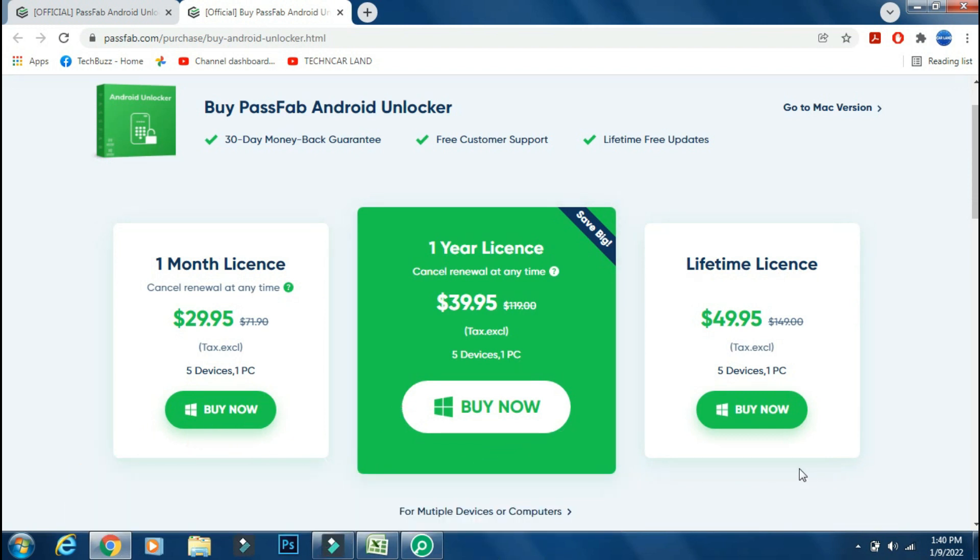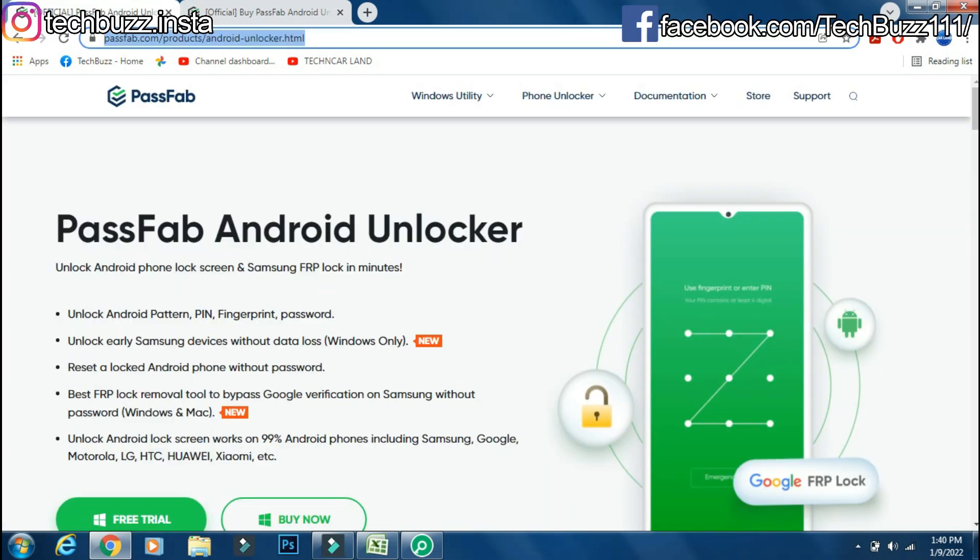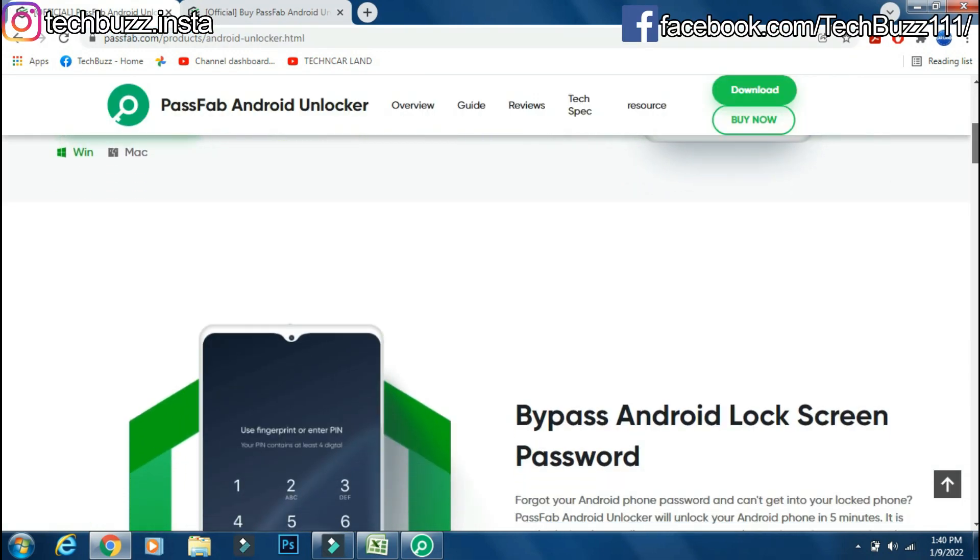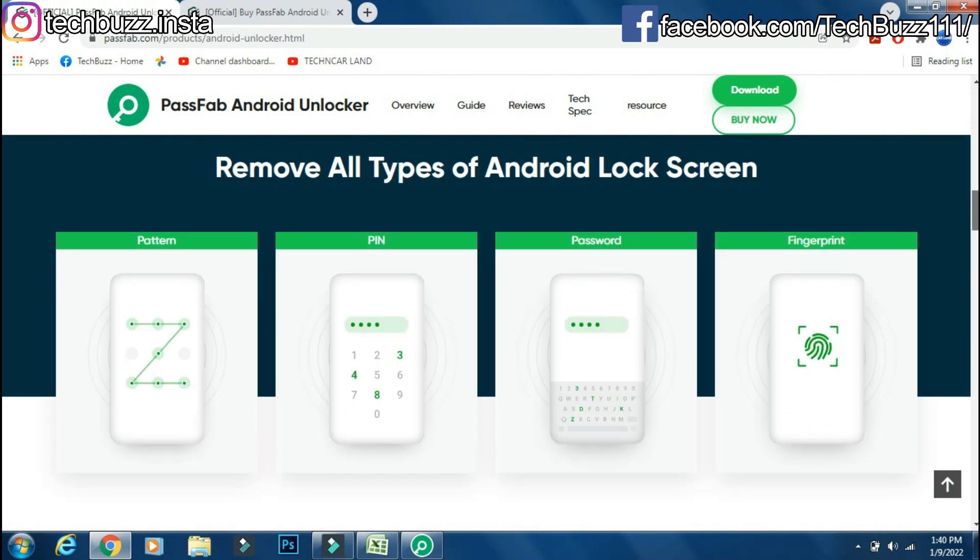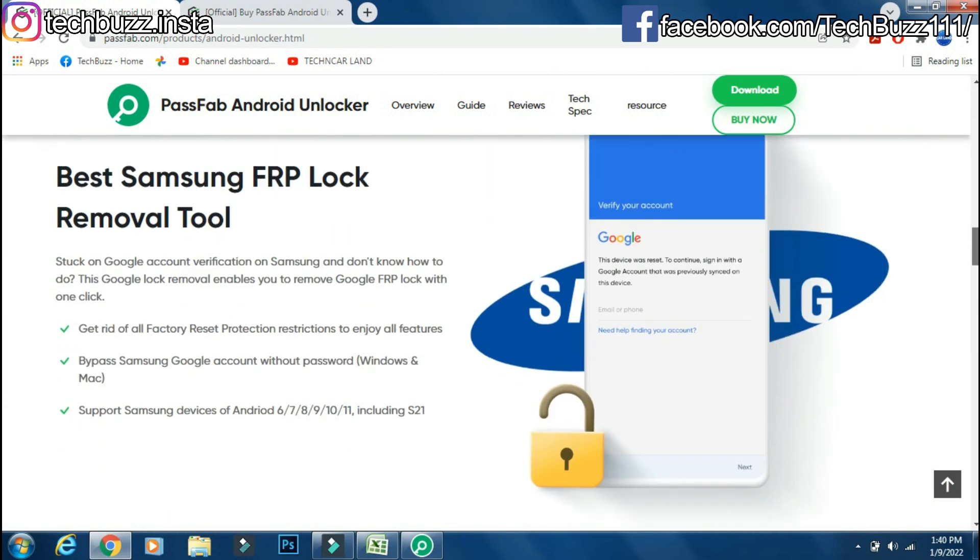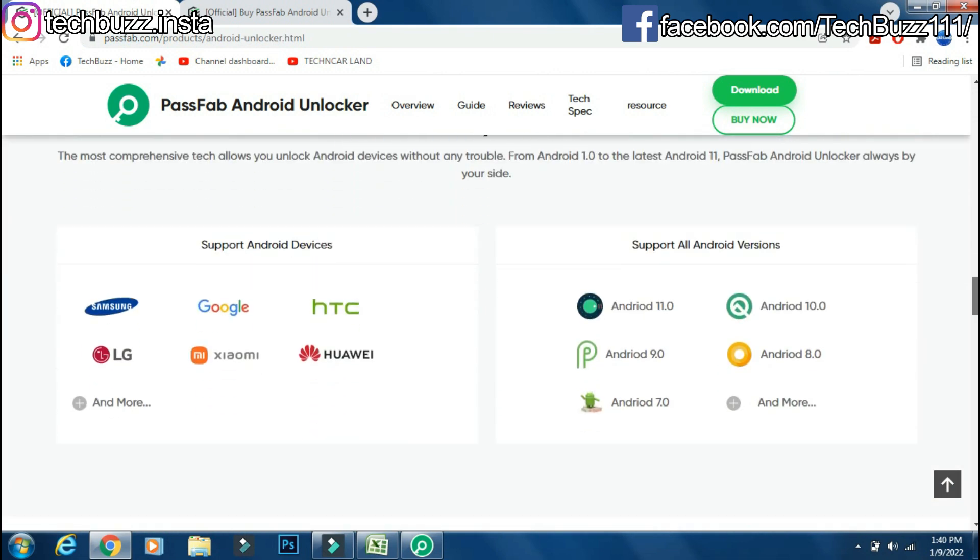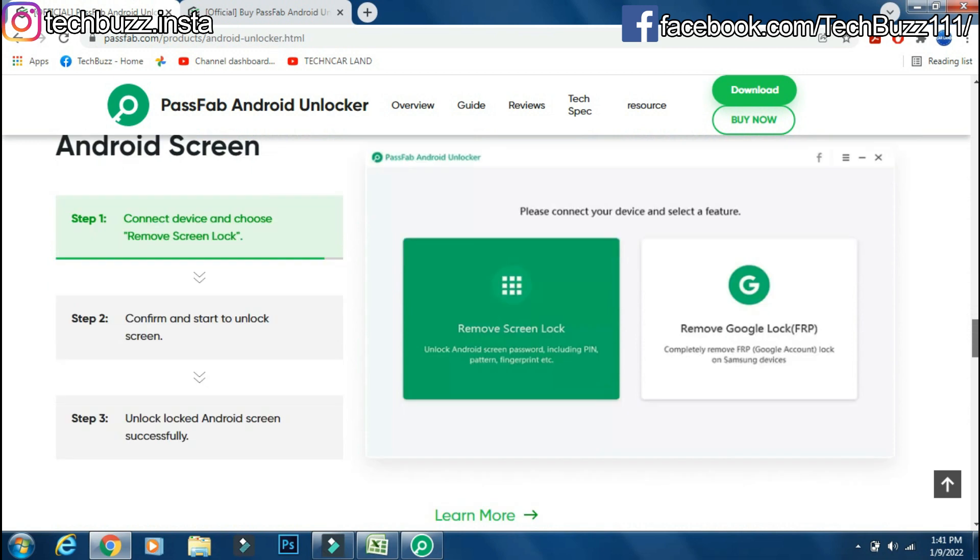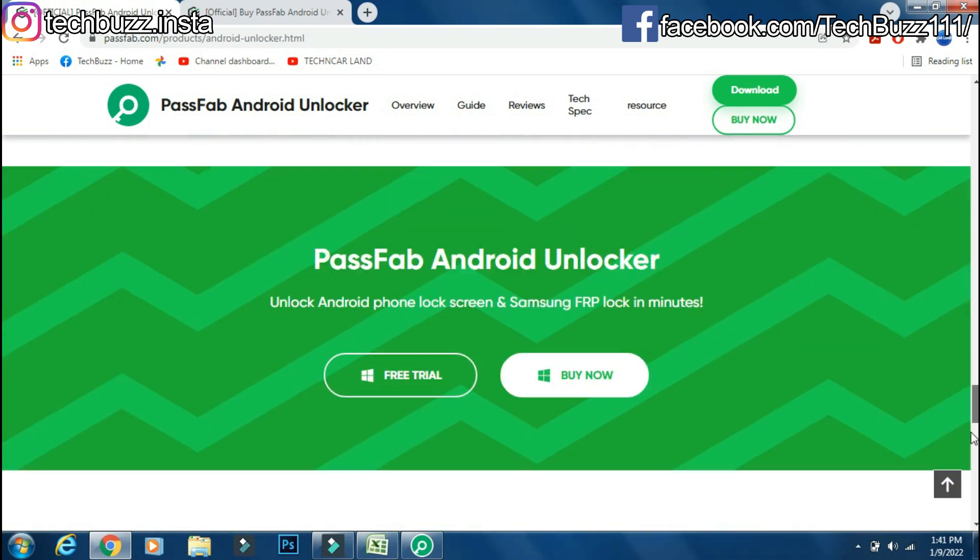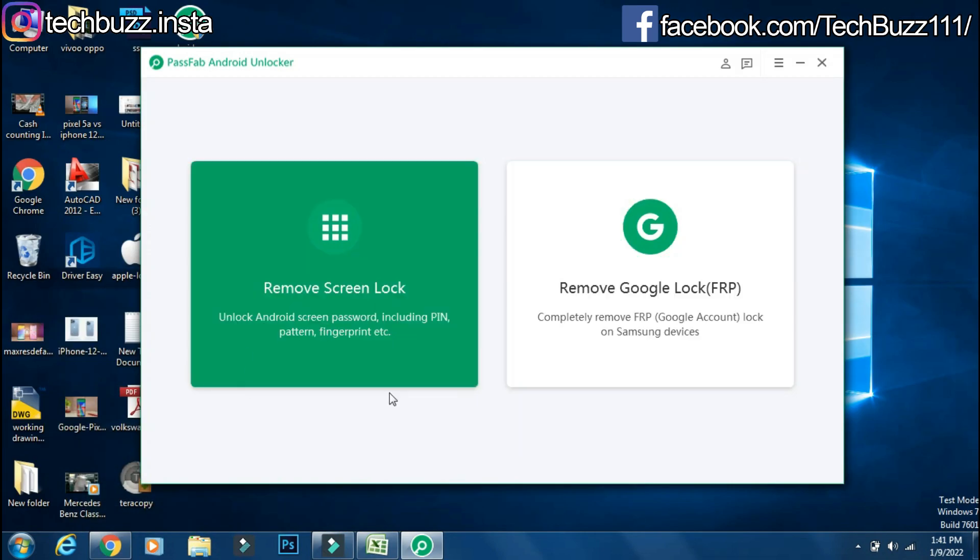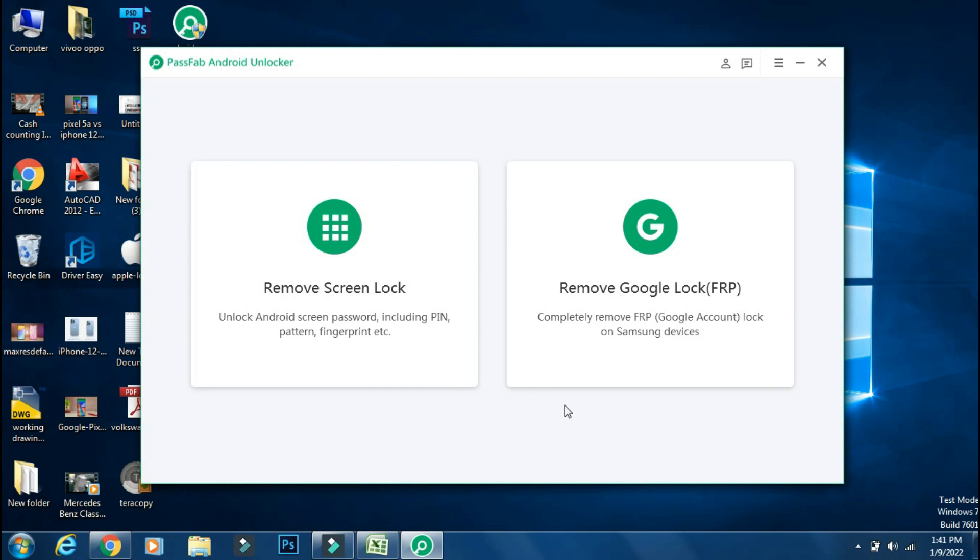If you have any doubts regarding the PassFab Android Unlocker app, you can ask me in the comment section below. If you enjoyed the video, do hit the like button. Also don't forget to click the subscribe button and press the bell icon to get updates on our new video uploads. Also follow me on Instagram on techbuzz.insta page and techbuzz Facebook page. We will be back with another video soon. Till then stay tuned.